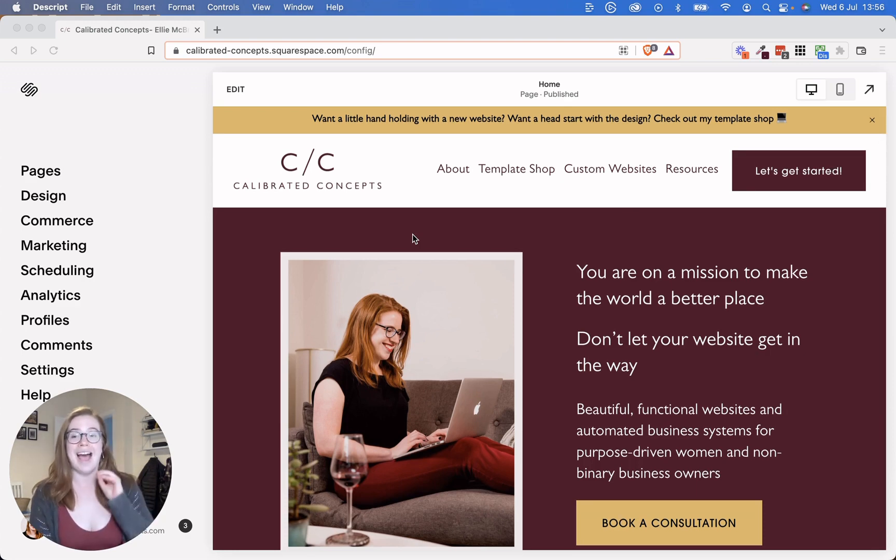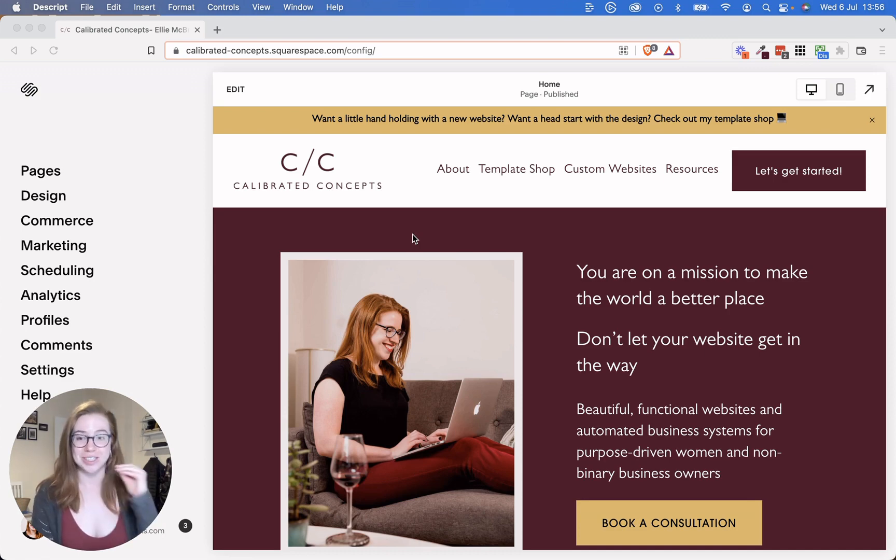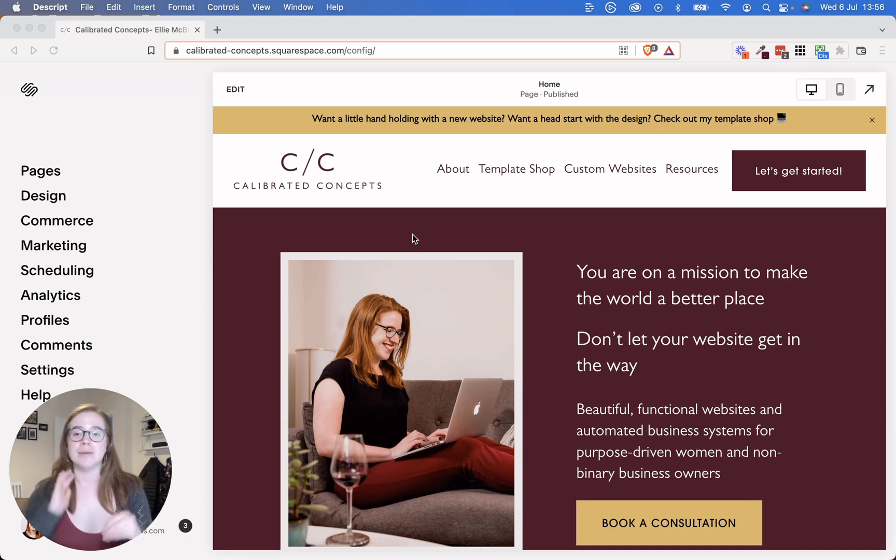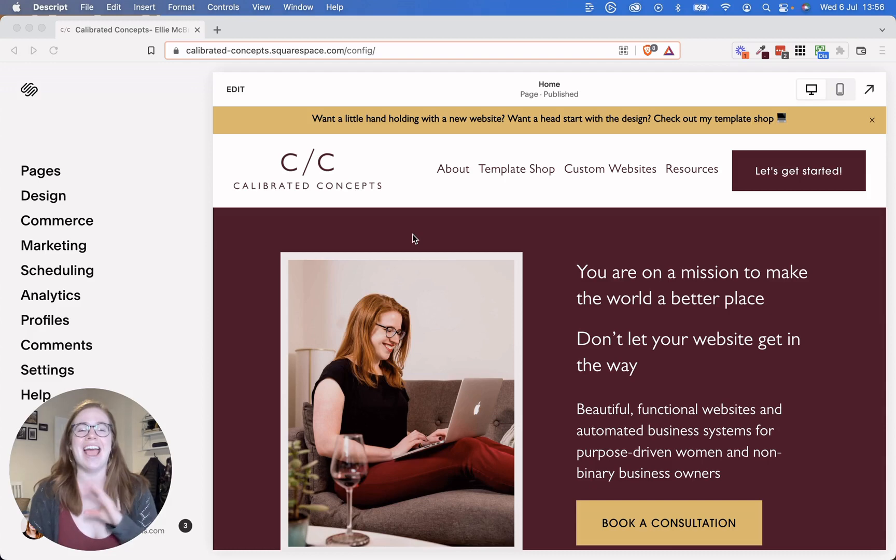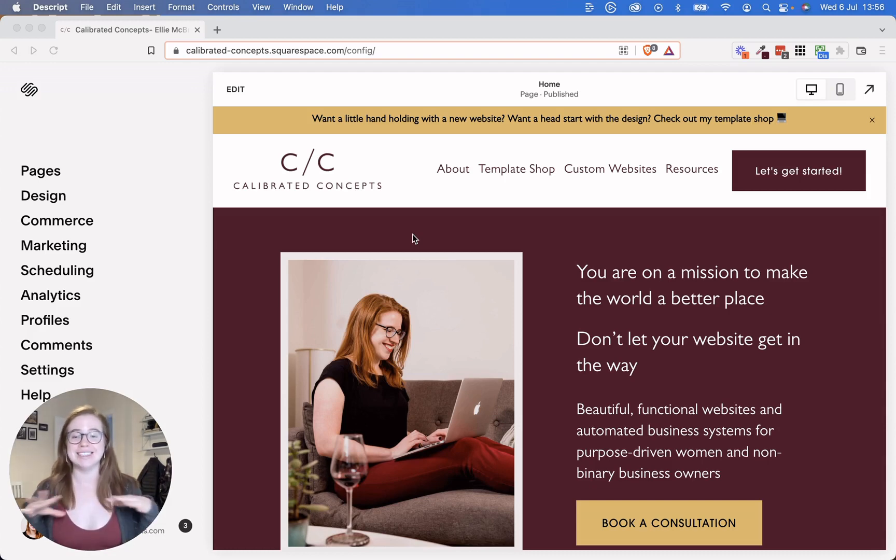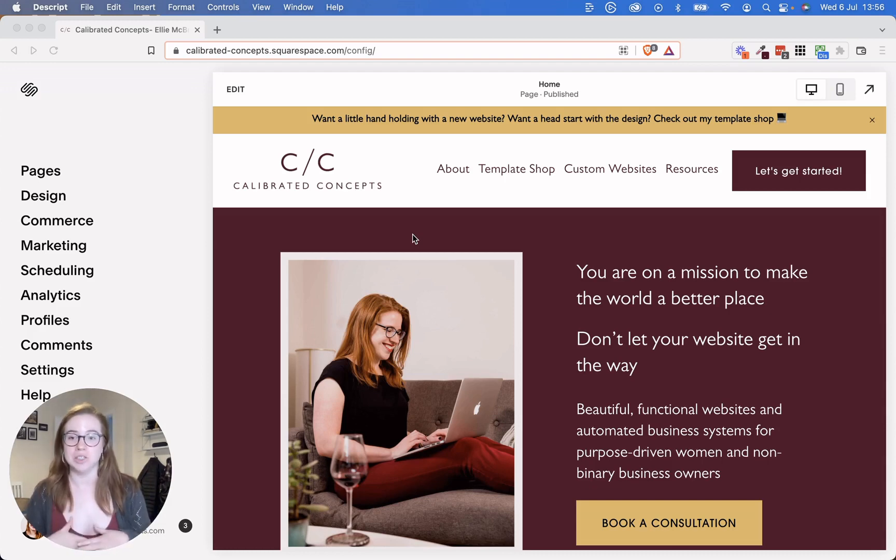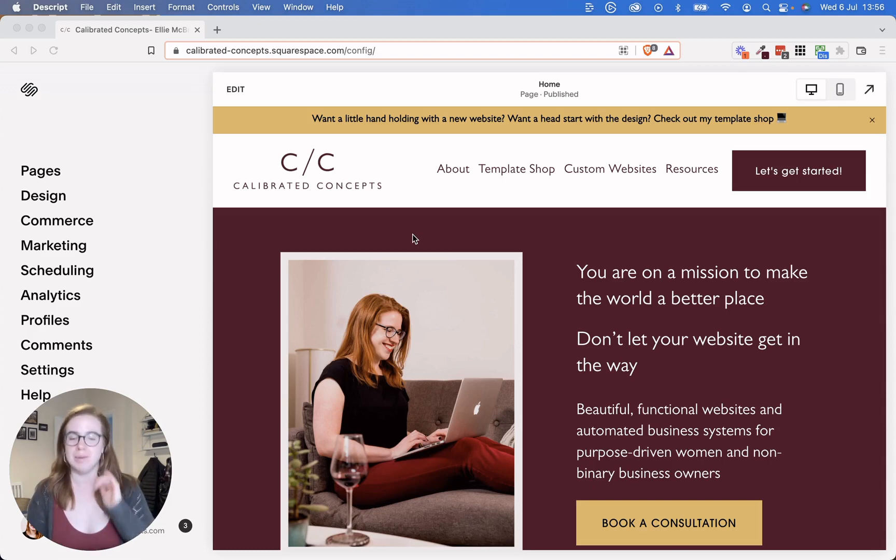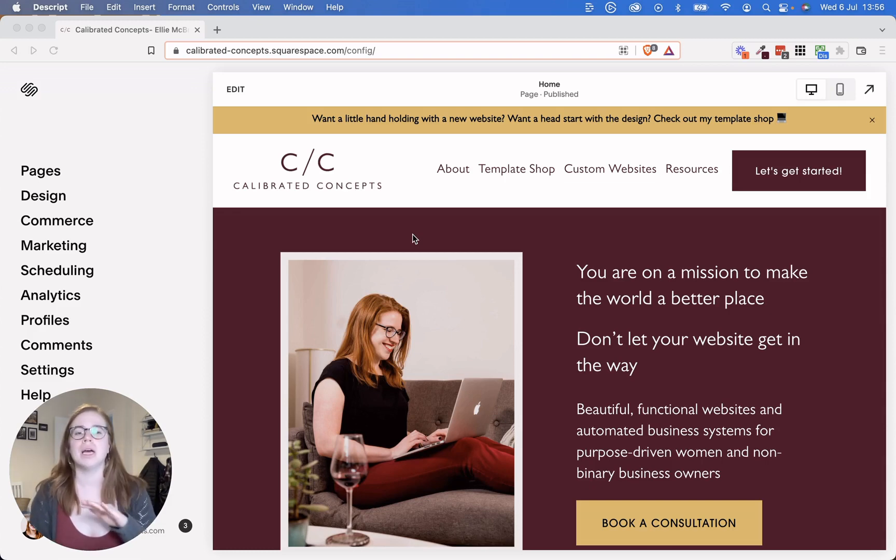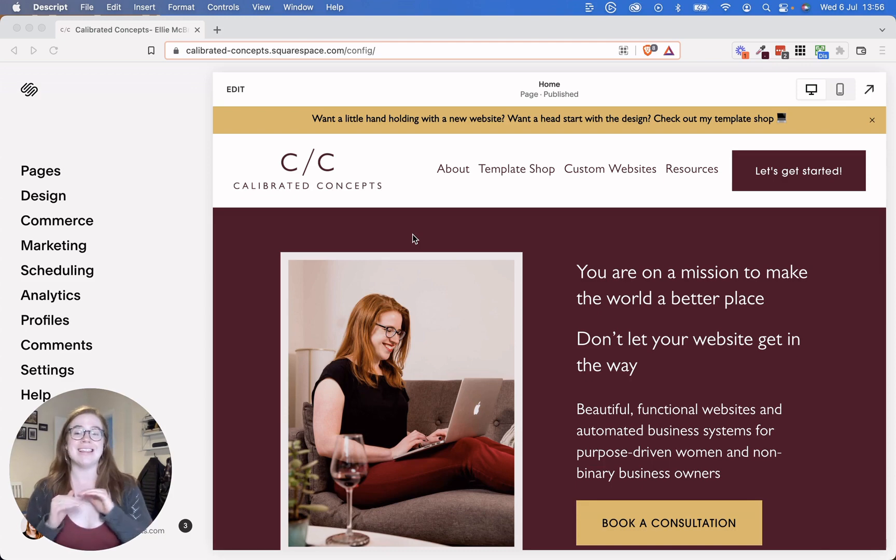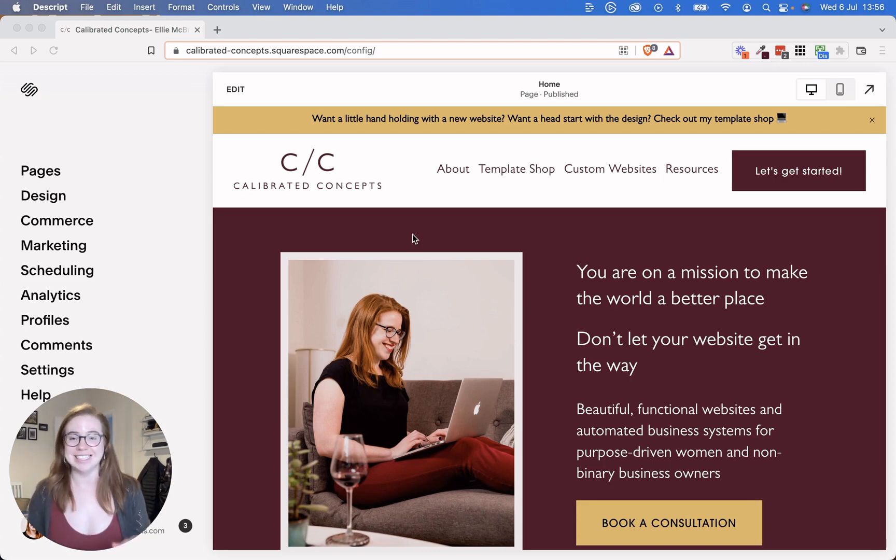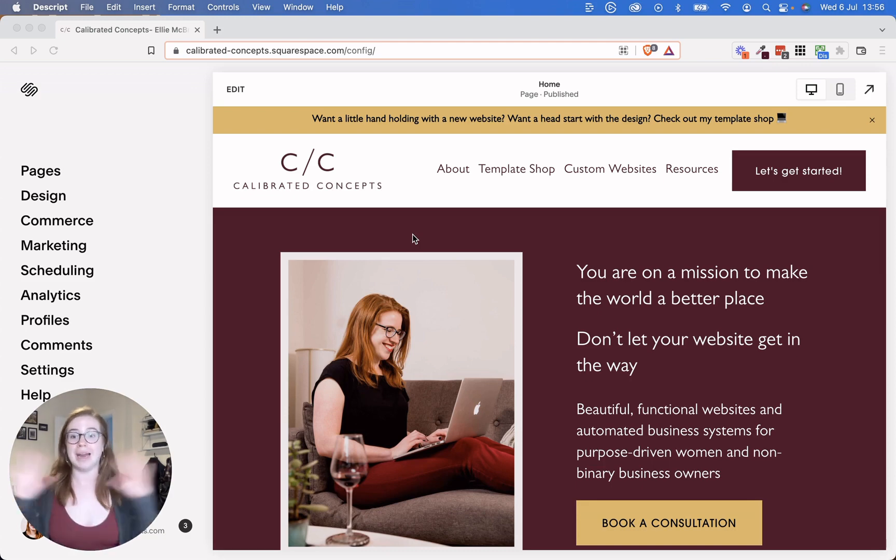So as of today, Squarespace is rolling out over the next week something called the Fluid Engine. And so this is going to drastically change the way that we design Squarespace websites. I'm going to walk you through it in a second, but I wanted to first tell you it's not going to break your existing site.